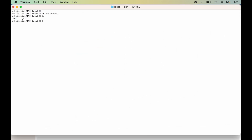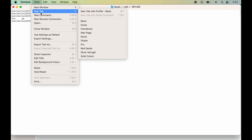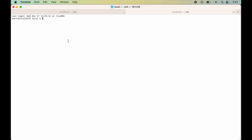We can also check the version by running the command go version. Open a new tab in terminal and type go version. In the output we did not get any error and we got the installed version of Go, which means Go is successfully installed.